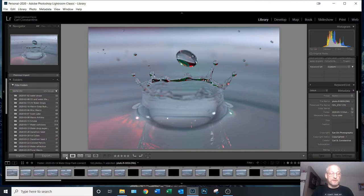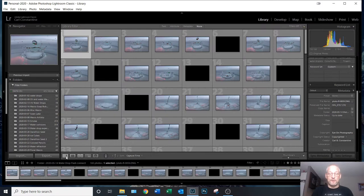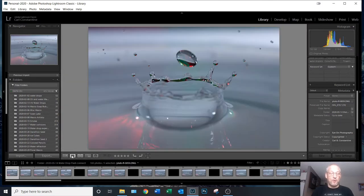Down the bottom is a filmstrip-like bar which contains all the individual images from this session. I can display those either in a grid format or as individual images. For me personally, I like to view them as individual images.